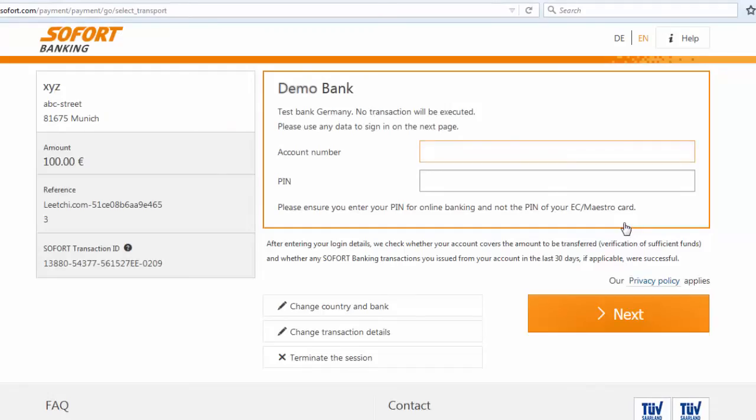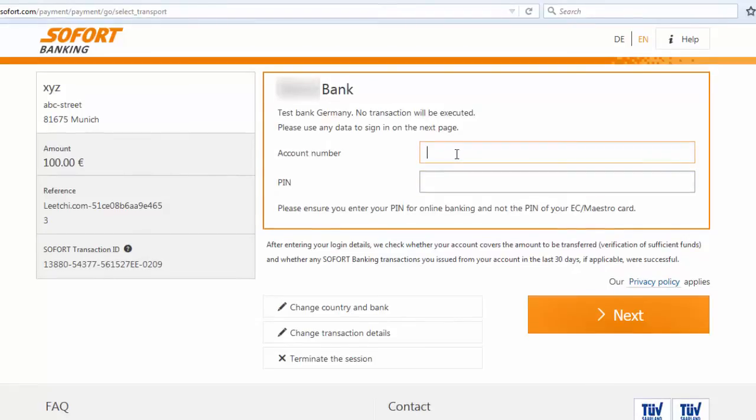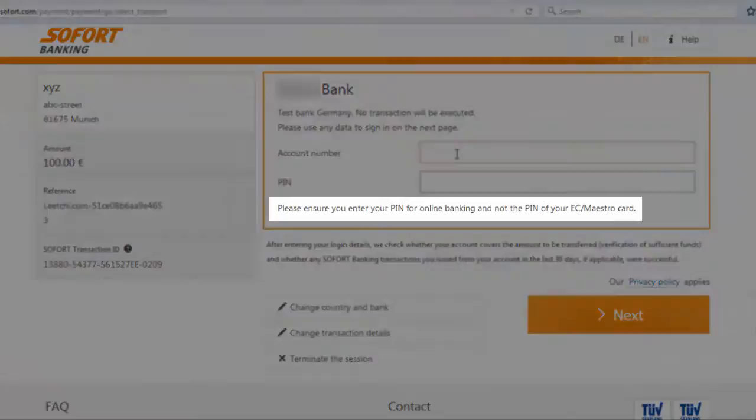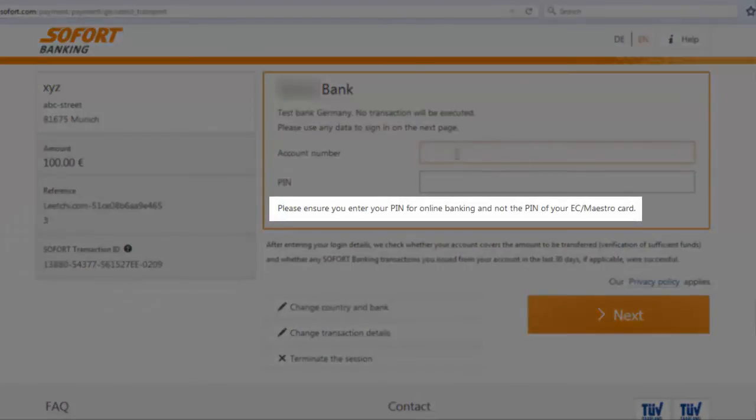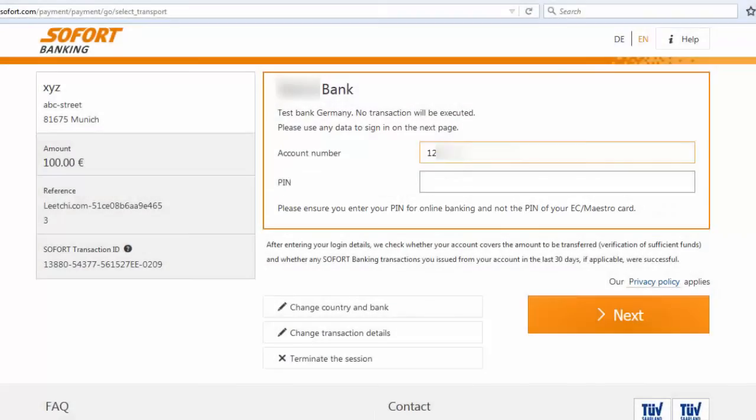You will then be prompted to enter your account information and your PIN number for online banking. Please take note that this is the PIN for your online banking, not your EC or Maestro card. If you have questions regarding your online banking PIN, contact your local banking institution.